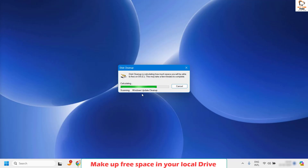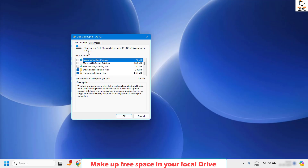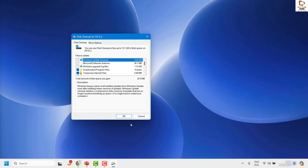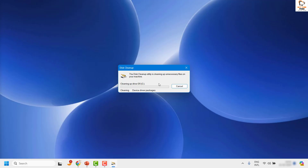It will scan up the Windows Update cleanup files. Once done, another window will open on your screen. Click on OK, or choose the files and click on OK, then click on Delete Files. This will delete unnecessary system files present on the computer and free up some space.